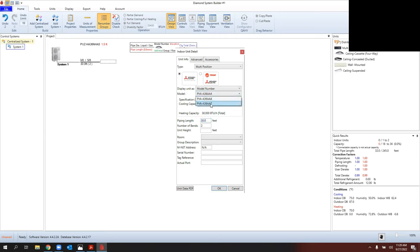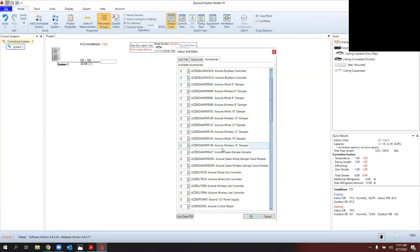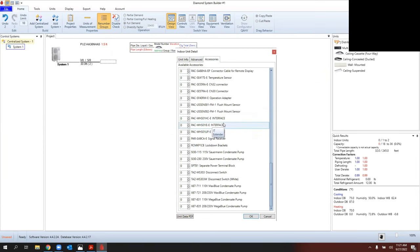The compatible indoor unit auto pre-fills — there are two revisions, so I'll select the dash-seven for the most recent PVA. It auto-fills pipe length and number of bends; I just need to fill in unit height. Let's say this is going into an attic on a two-story home — 20 feet. I can also name the room, which is really important for complex systems with many indoor units. Under Advanced, you can override design temperatures and find all accessories including air zone, condensate pumps, and more.